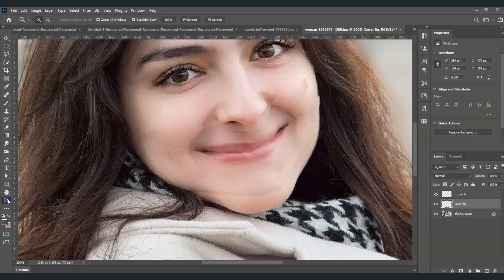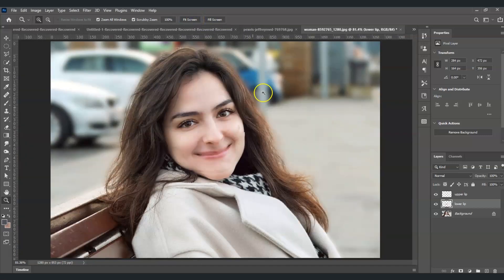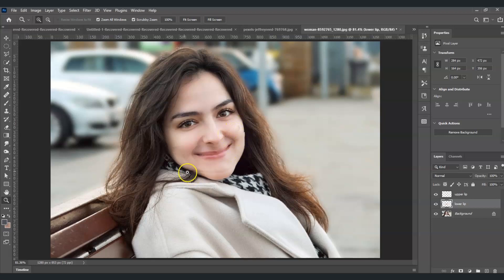Press Z to zoom out and review the result. The lips are now closed. However, the edges between the upper and lower lip layers need to be cleaned up — they look rough and need to be masked.